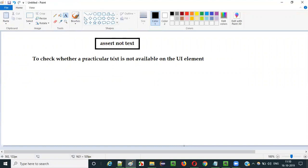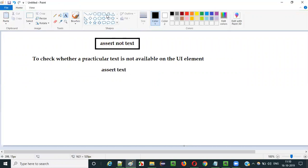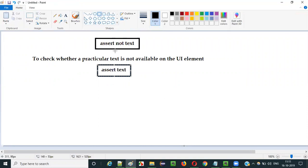It is simply the opposite of the assert text command, which I explained in a previous video. Assert text checks whether the expected text is there on the UI element or not. But here something opposite is going on — assert not text is checking whether the text is not available on the UI element.